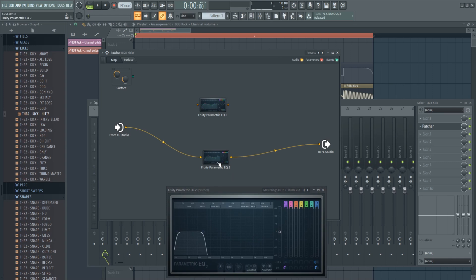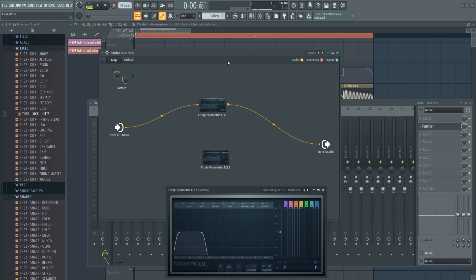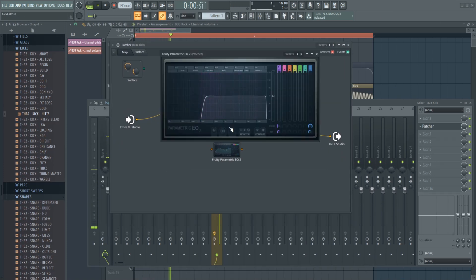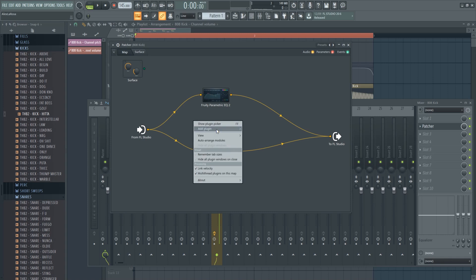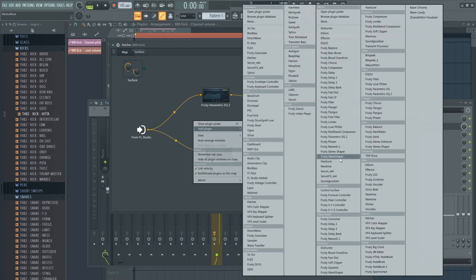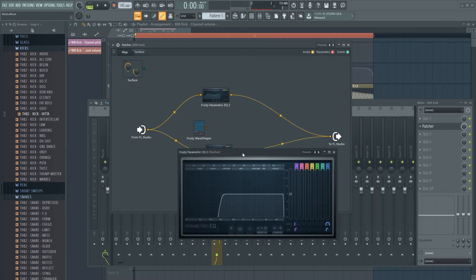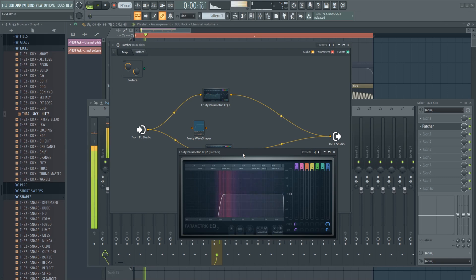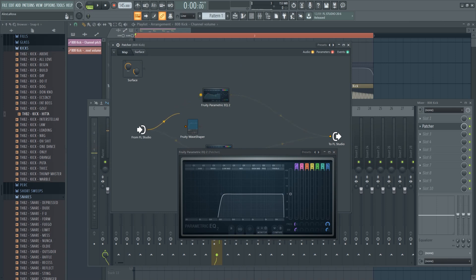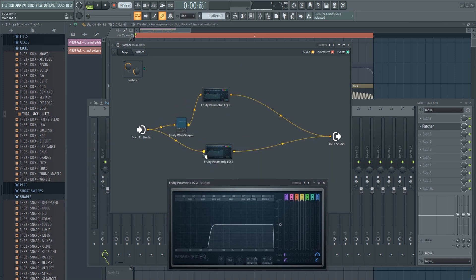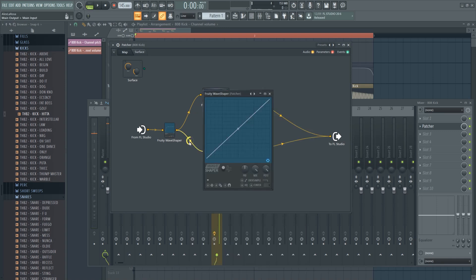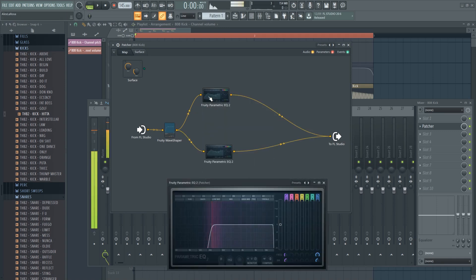So I want to show you the difference between the top and the bottom — these are the frequencies I'm letting through for the bottom, and these are for the top. What I want to do is add a wave shaper before all of this, because there's not much going on in those low mids and highs yet. The Fruity Wave Shaper is going to boost all our frequencies — now watch, there's a lot more stuff going on in both the high end and the low end.